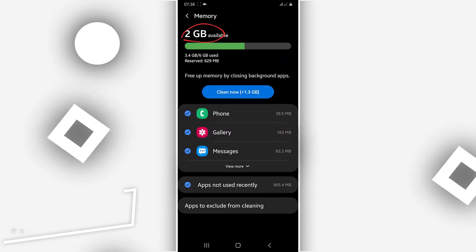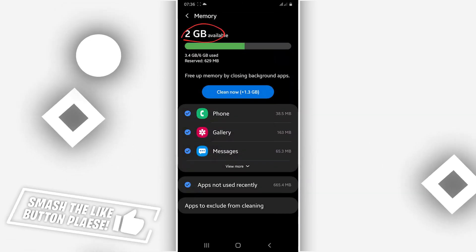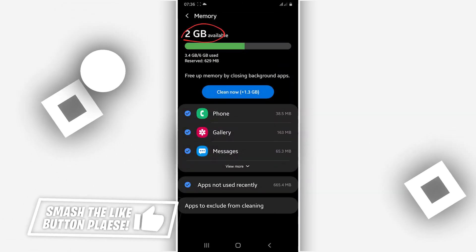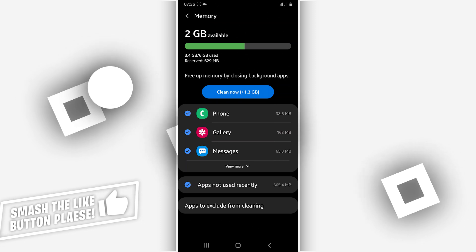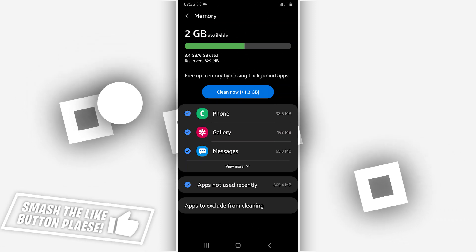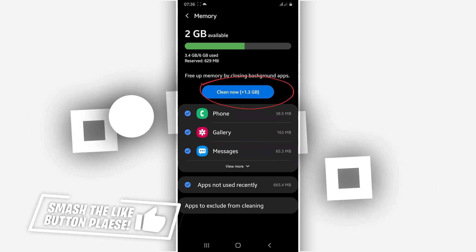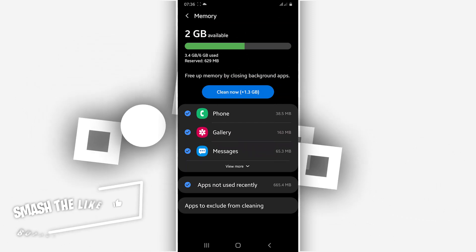We have increased up to two gigabytes. Now you're going to click right over here on this icon, Clean Now.